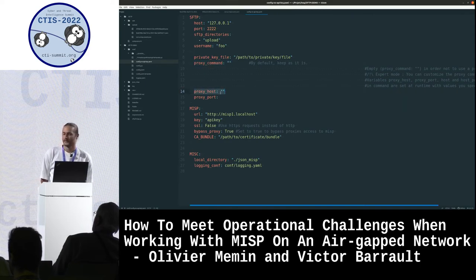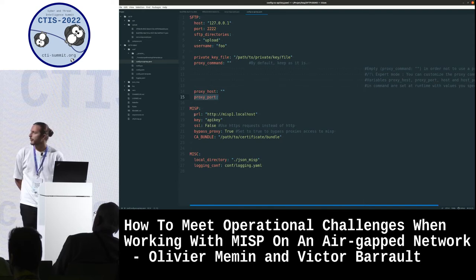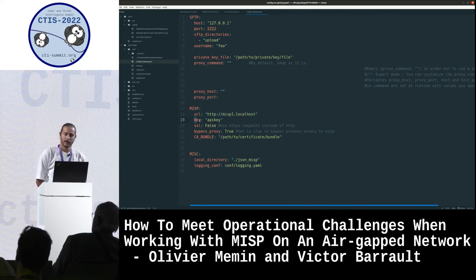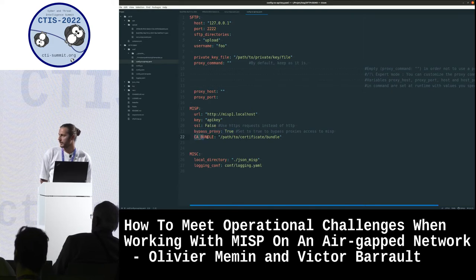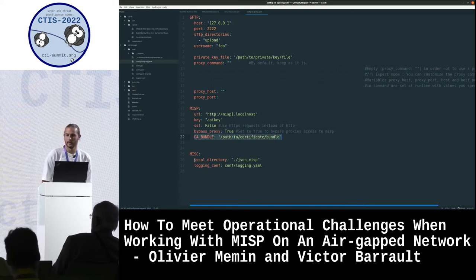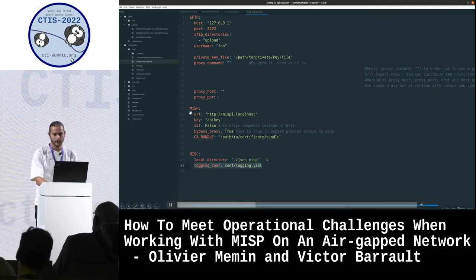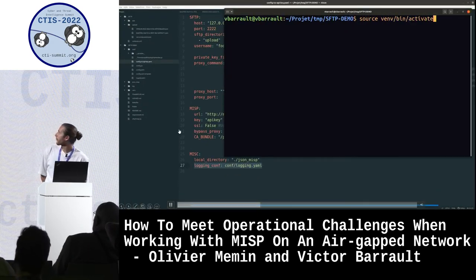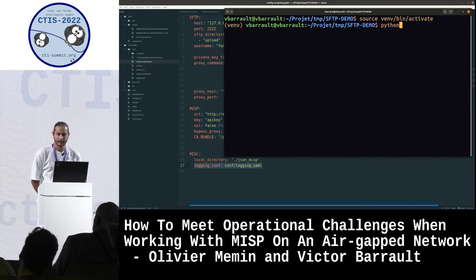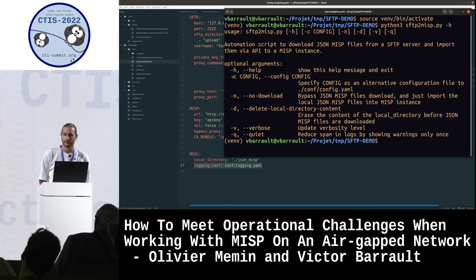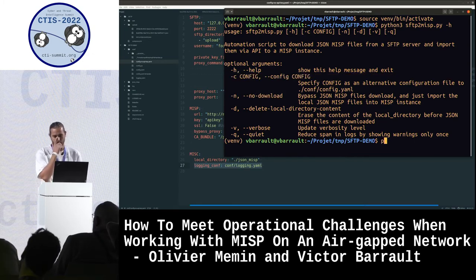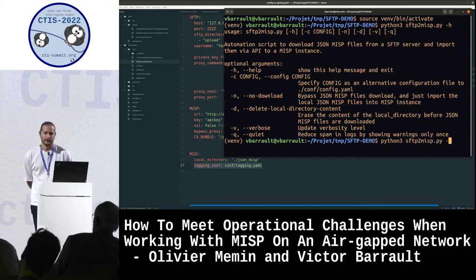Finally, there are proxy parameters if needed. Then there is the MISP configuration with the URL, API key, and TLS support, plus local storage and logging options that you can customize. Moving to the Python virtual environment, you can start the script. The dash-H option is useful to remind you of the different options. The script is started with the dash-verbose option using password authentication for the SFTP user.